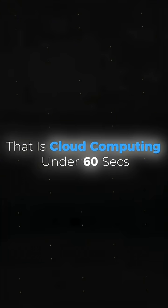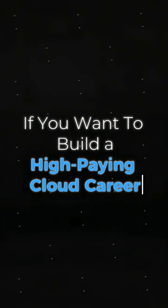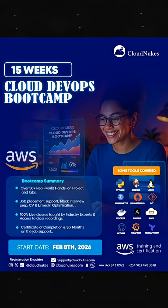That's cloud computing in under 60 seconds. If you want to build a high-paying cloud career, join us at Cloud Nukes. Your journey starts now. Go!